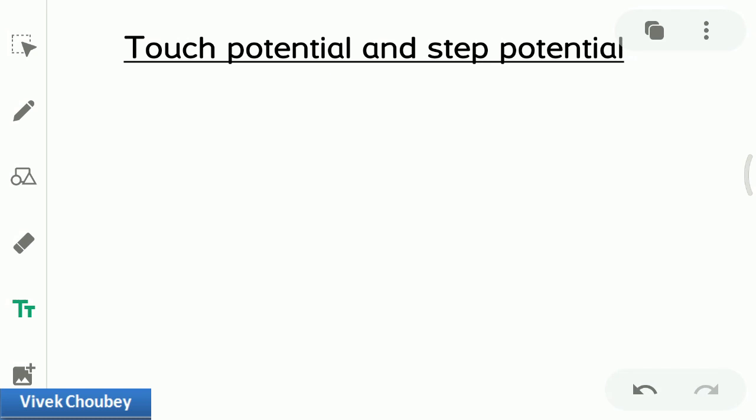Hello guys, this is Vivek here. Welcome to my channel. Today in this video we are going to discuss touch potential and step potential — one of the most important questions that has been asked a number of times. I'm sorry I was not able to upload videos regularly because I was busy with some work, but that is over now. I will try to bring these informative sessions more regularly, so thank you all for supporting me.